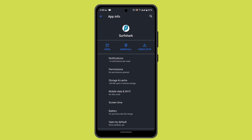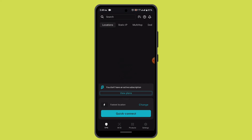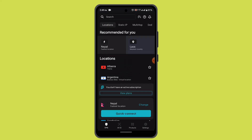If you're having trouble connecting to a specific VPN server or experiencing slow speeds, try connecting to a different server location. Surfshark VPN offers a wide range of server options, so experiment with different locations to find the one that works best for you.